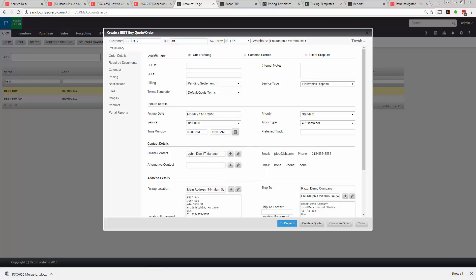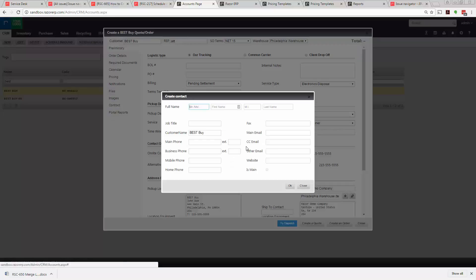Now, on-site contact we'll use John Doe and potentially we'll select an alternative contact Jack Newberry. If you had to add in a contact on the fly just hit the plus sign, create a contact, fill the fields, and hit OK.